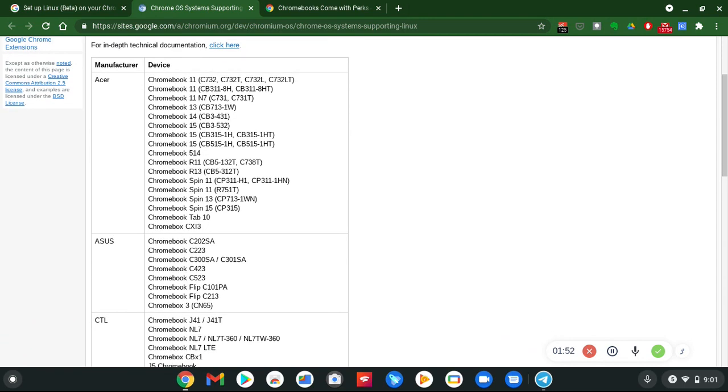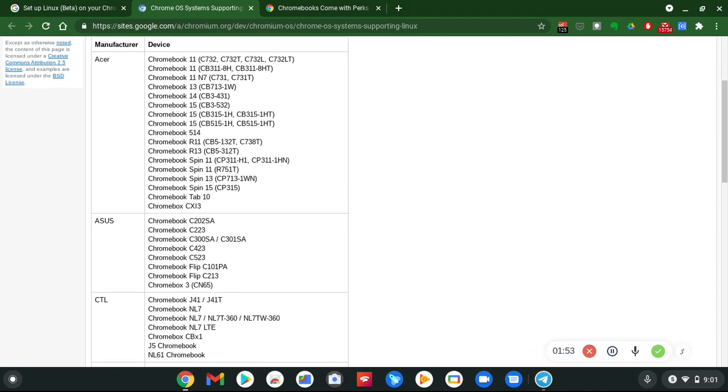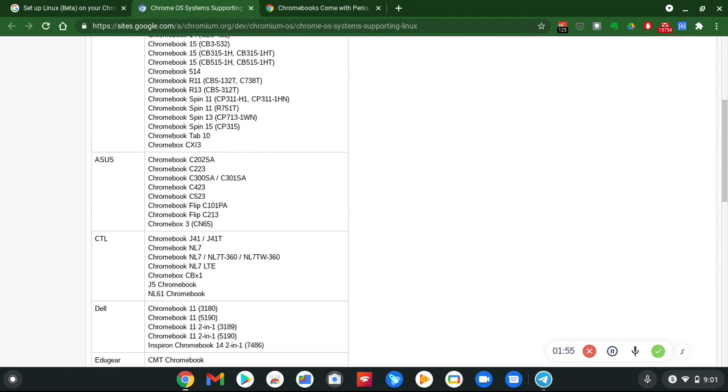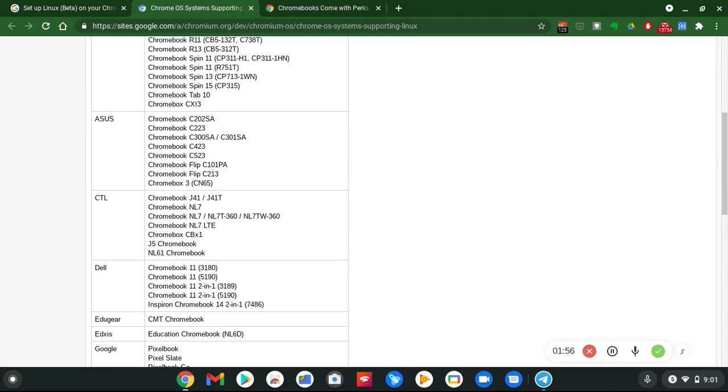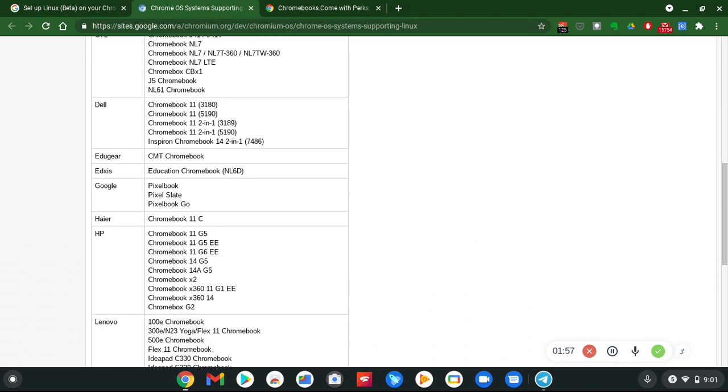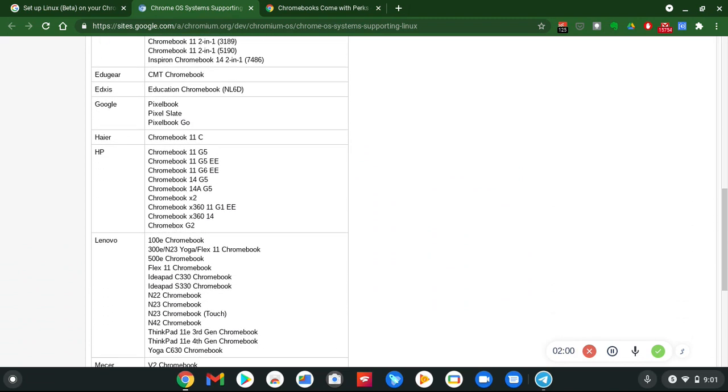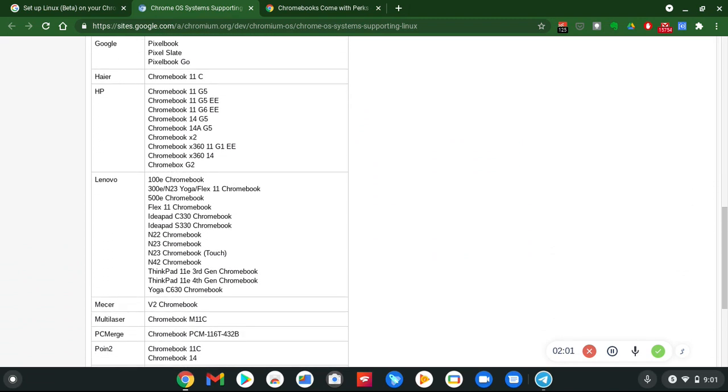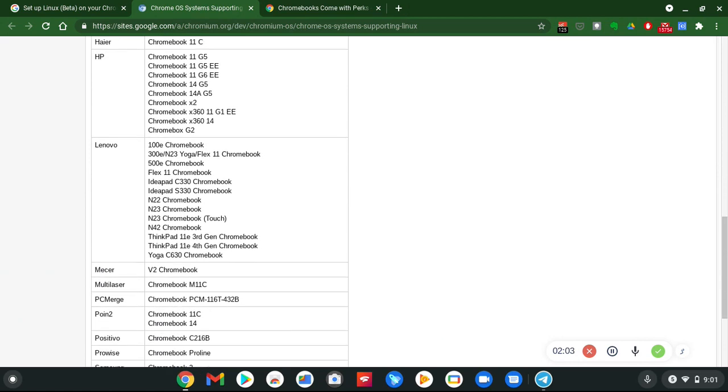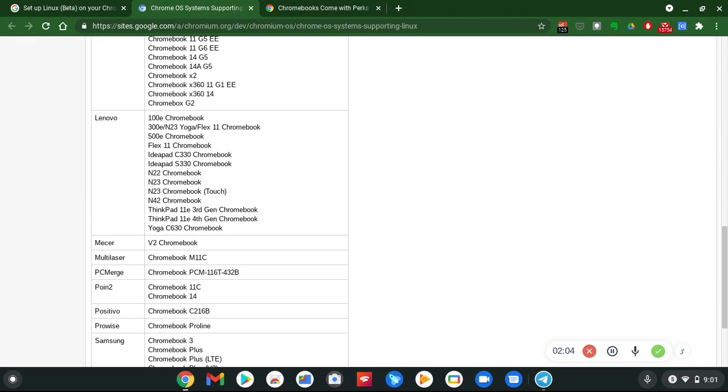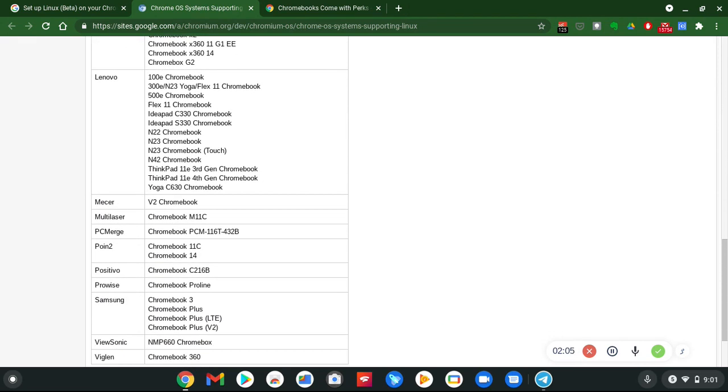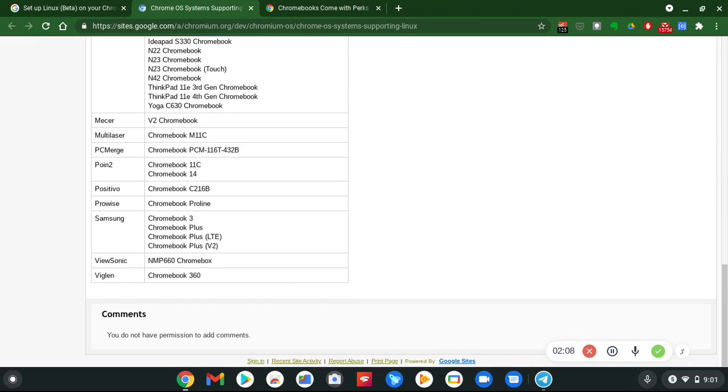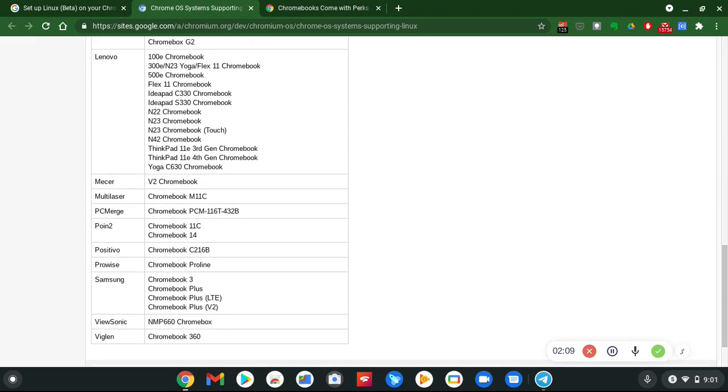And then after 2020, Chromebooks and the ones that come out this year will also have it. So if you have any of these Chromebooks, your Chromebook is eligible and compatible with Linux Beta.